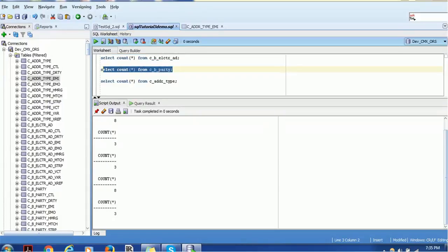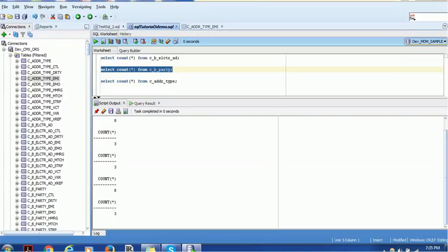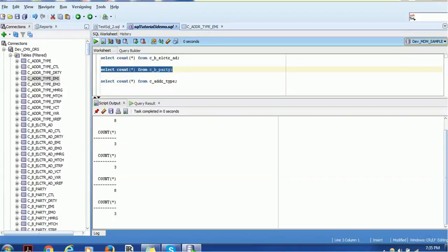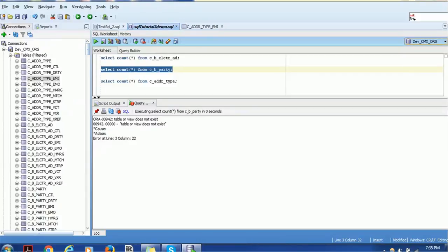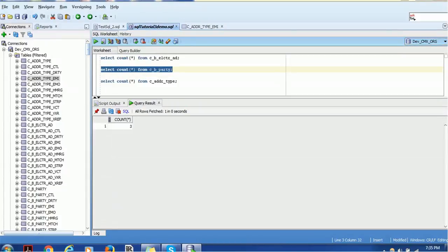If you want to execute a statement on another database or schema, you can change the schema on the right-hand side and then execute the statement. As long as the table exists in that other schema you will get the result; otherwise you'll get an error saying the table does not exist. You can change back to your original schema and execute to get the result.